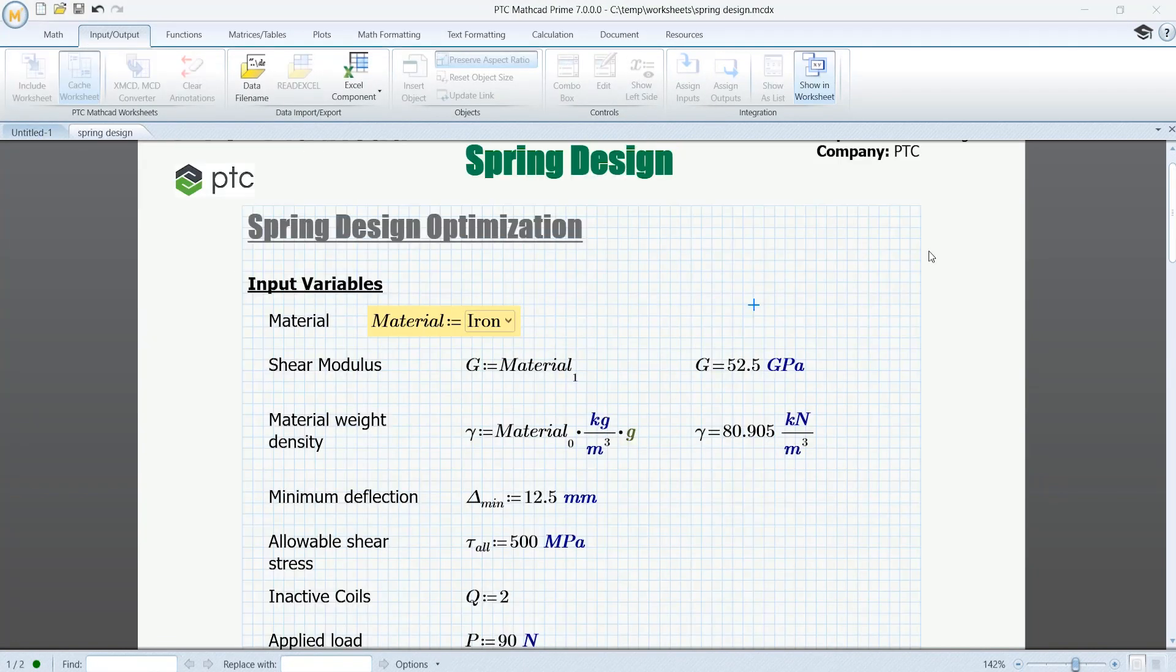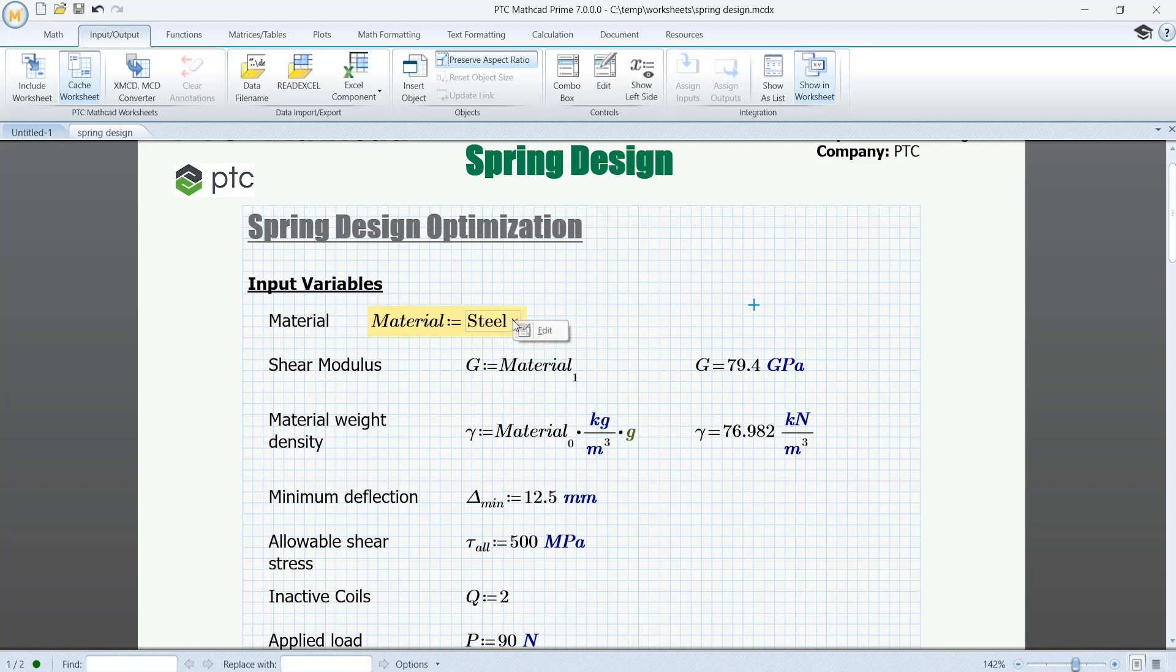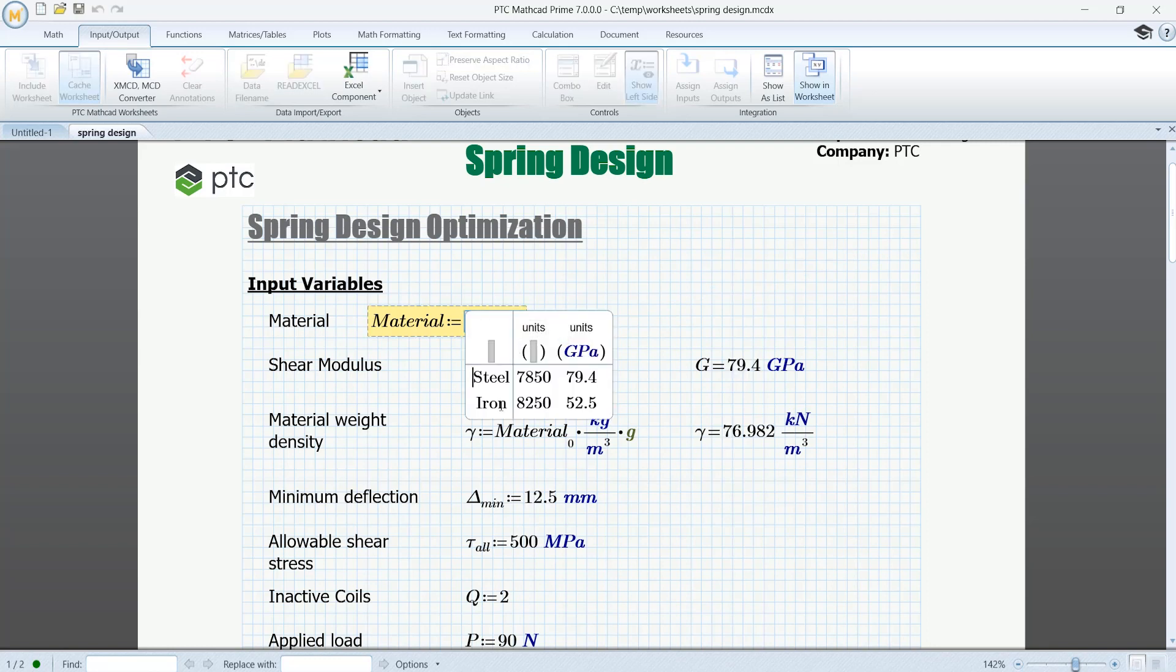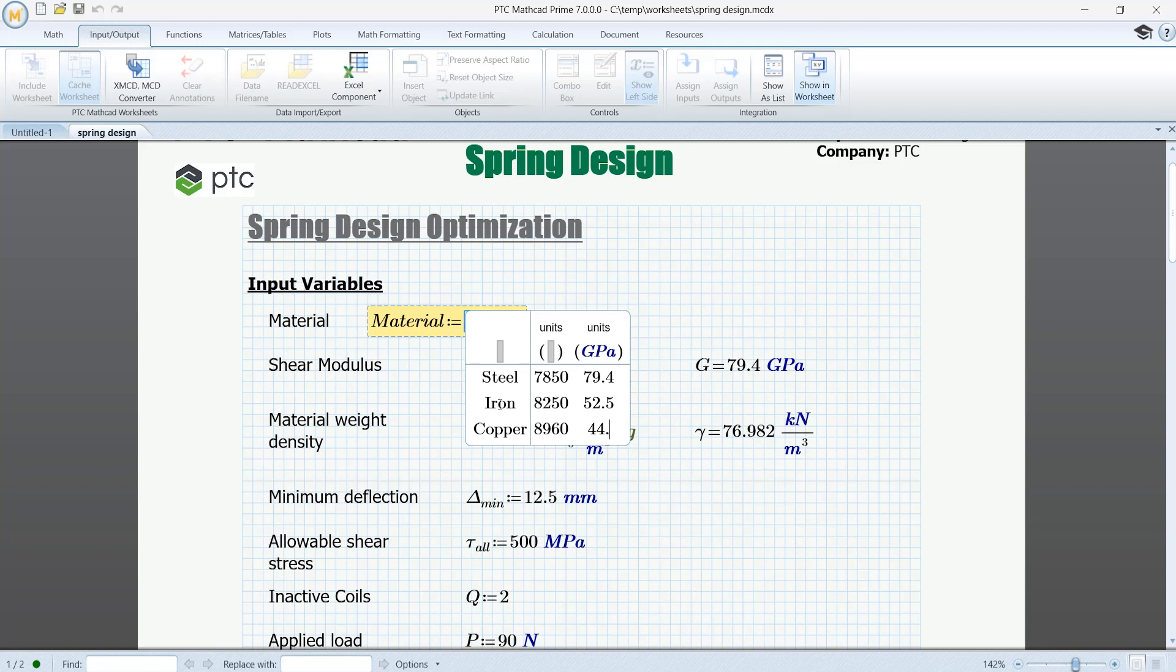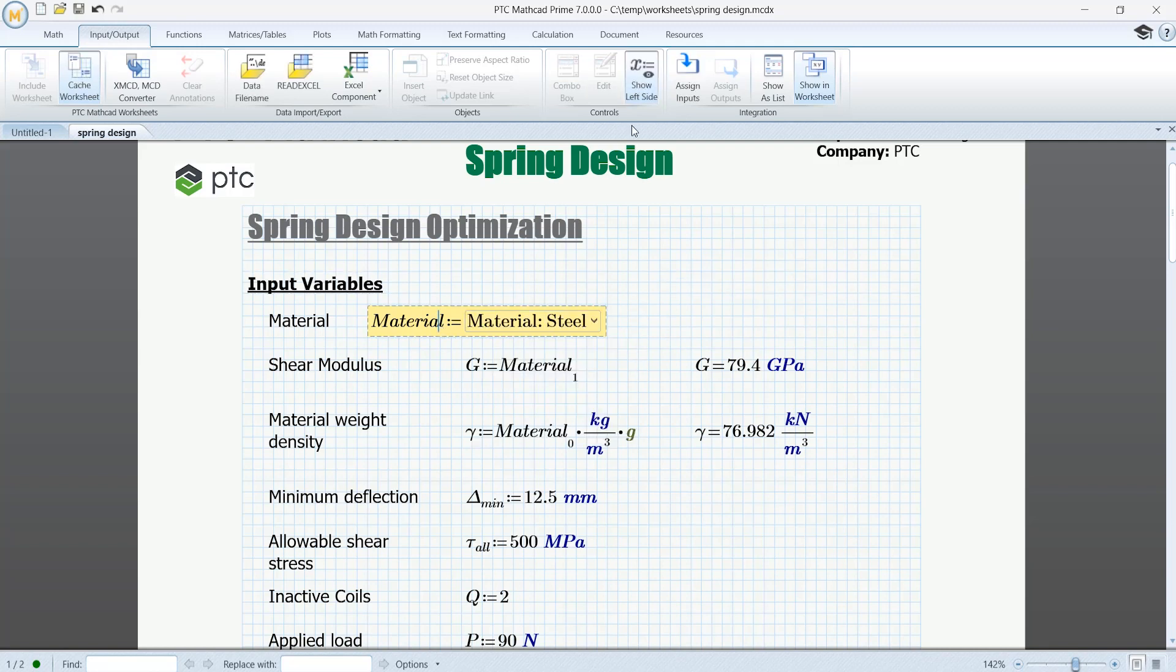Next, you can use combo boxes in your worksheet, and you can include them almost anywhere in an equation. Combo boxes allow you to control calculations in your worksheet with easy-to-create, comfortable-to-use drop-down menus of variable definitions.